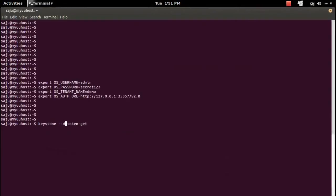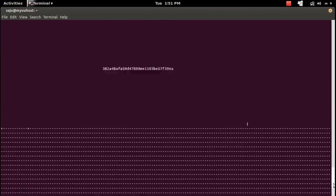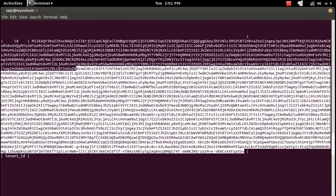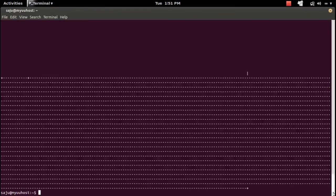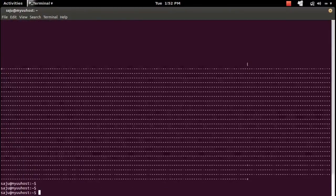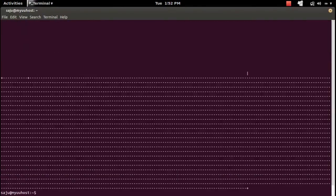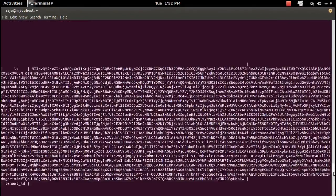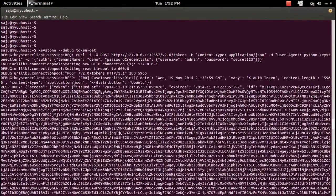First, let me run without the debug option — here you can see the token. Now let me run that command again with the --debug option.